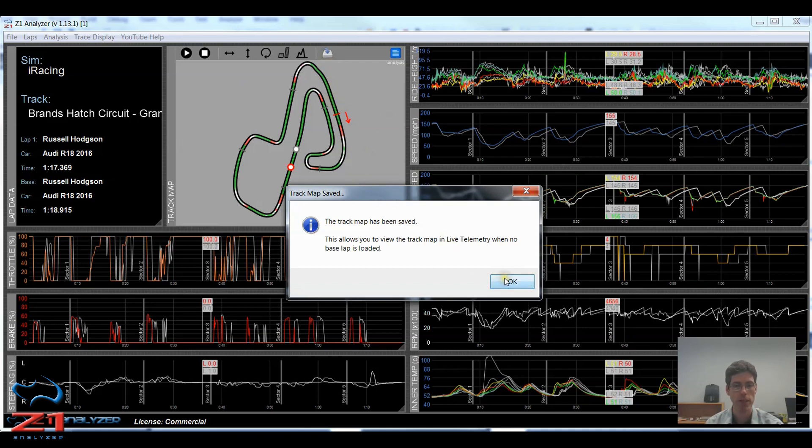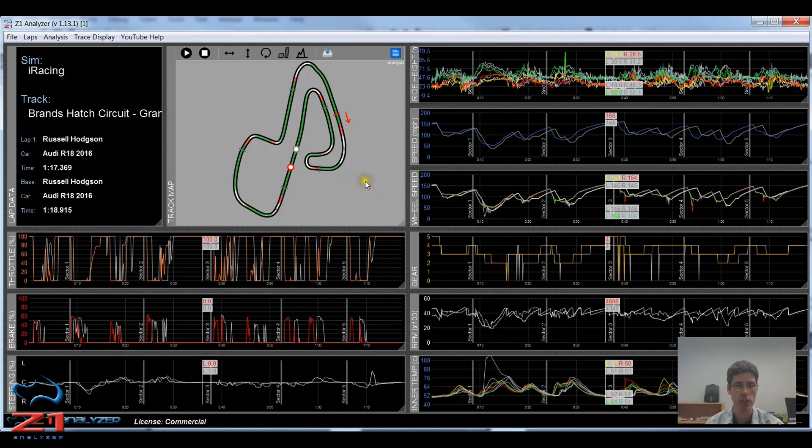The one exception is if you have a commercial license and you have a base lap loaded, then the track map can be generated from that base lap and you don't need to save the track map before you go to live telemetry.